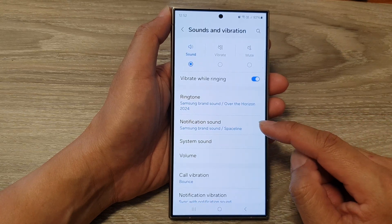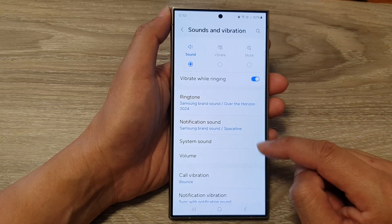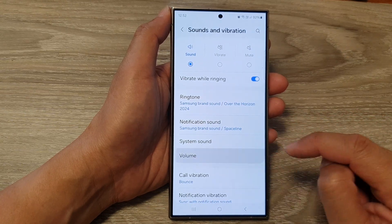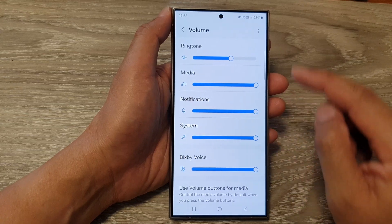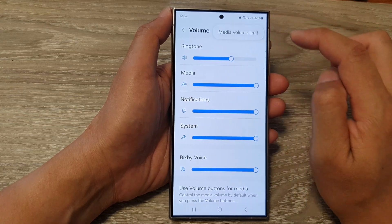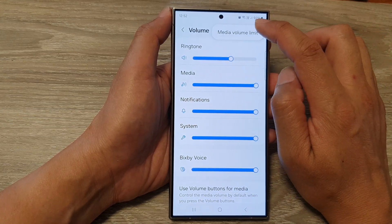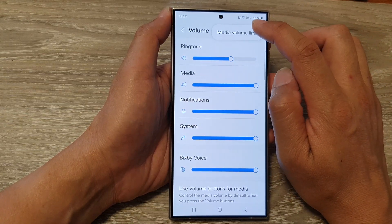Next, scroll down and tap on Sounds and Vibration. Now in here, go down and tap on Volume. Next, tap on the More button at the top.